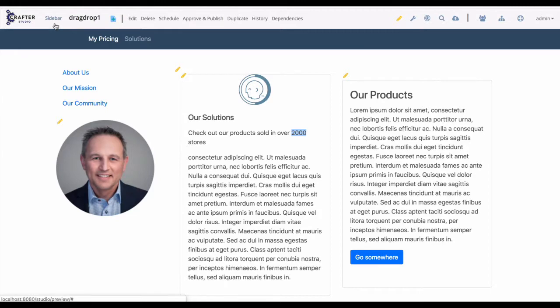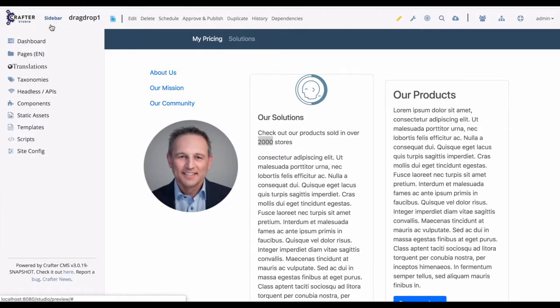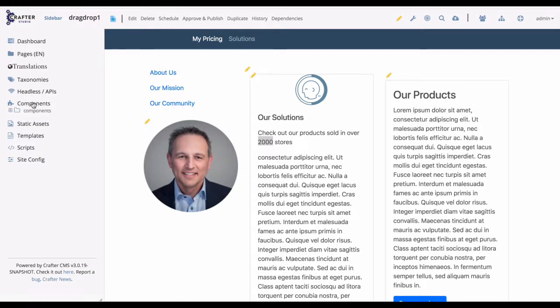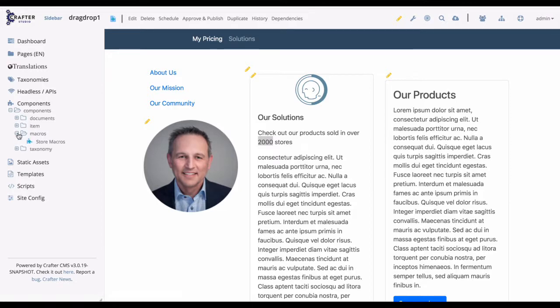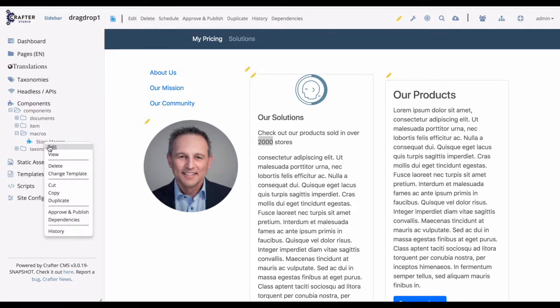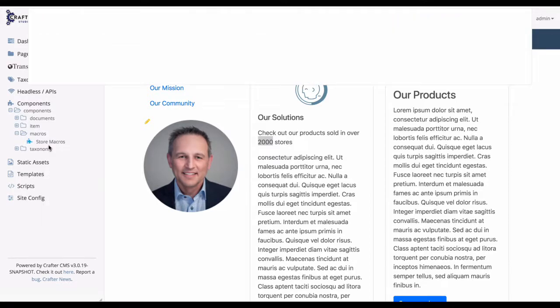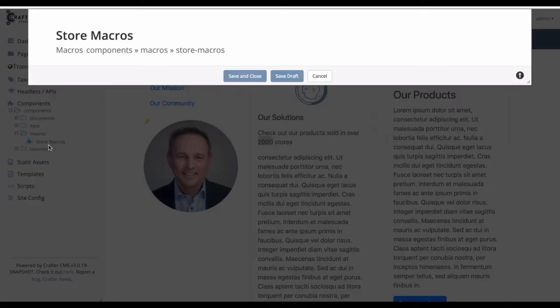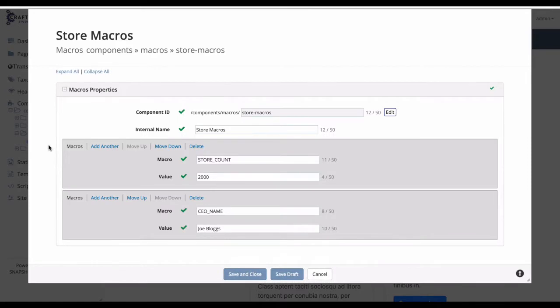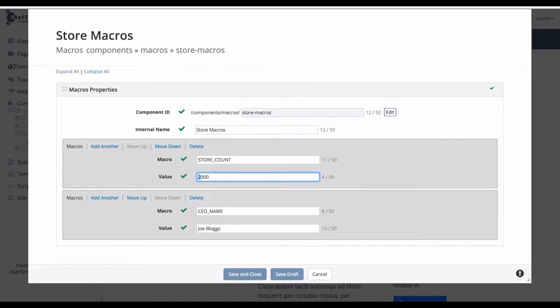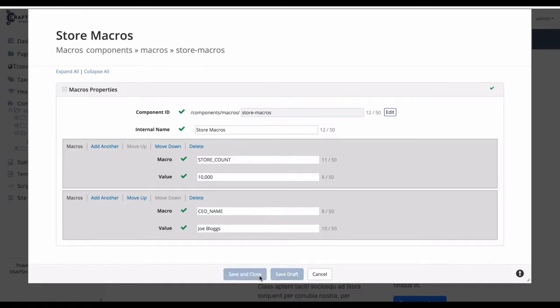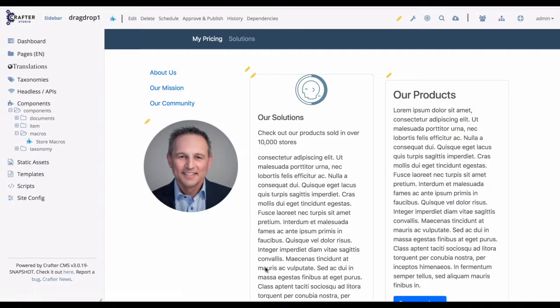Now let's go to the sidebar, and we're going to open Components, and then we're going to open the Macros folder. Inside Macros, we have a piece of content, and if we edit that, we can see the key value pairs that we're allowed to insert into our content. And we're going to change the 2,000 value for store count to 10,000 and save it. And when we do, the value is updated in the rendered content, and it would be updated wherever that macro was used on the site. So you edit the content in one place, it gets updated everywhere.